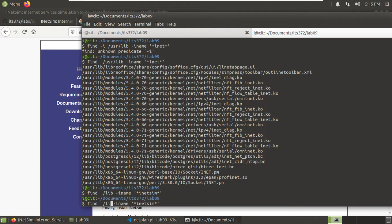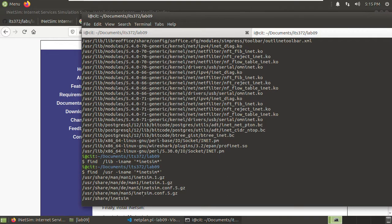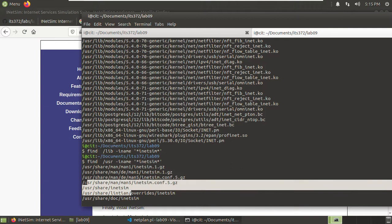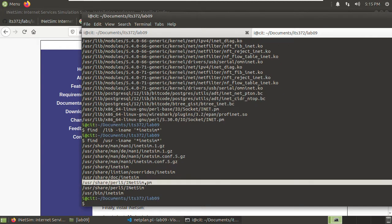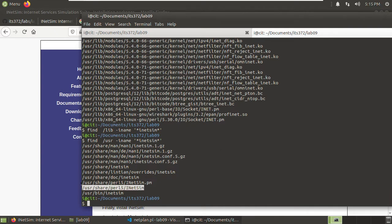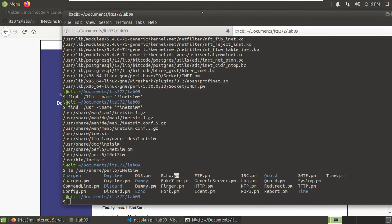So we can go there. Let's navigate to find where iNetSim is installed. Looking under /usr/share/perl5 or similar paths. Using find with the full name 'inetsim' to make it more specific. Here we see INetSim.pm — the modules are under this place. We have echo.pm, DNS.pm — .pm means Perl module. So you can open the source code, modify it — for example change the echo or daytime module.